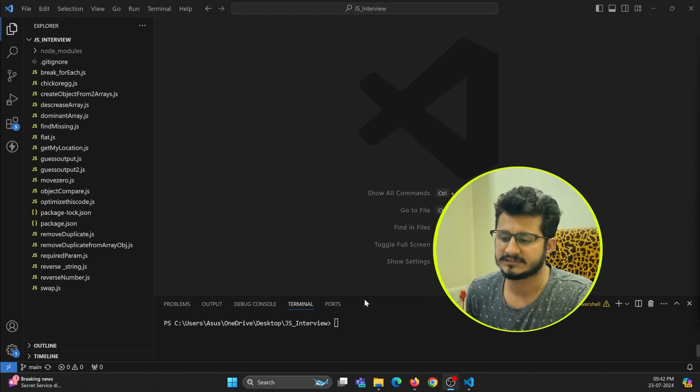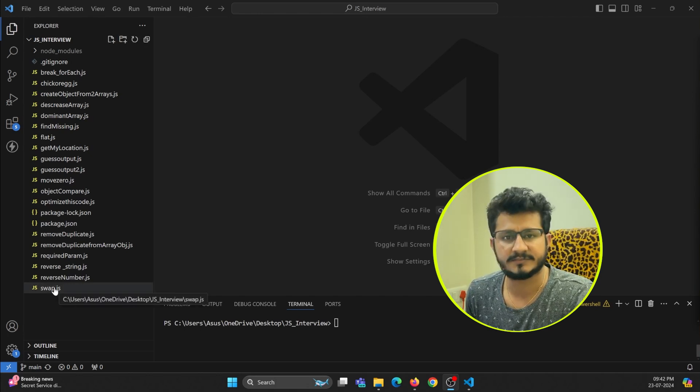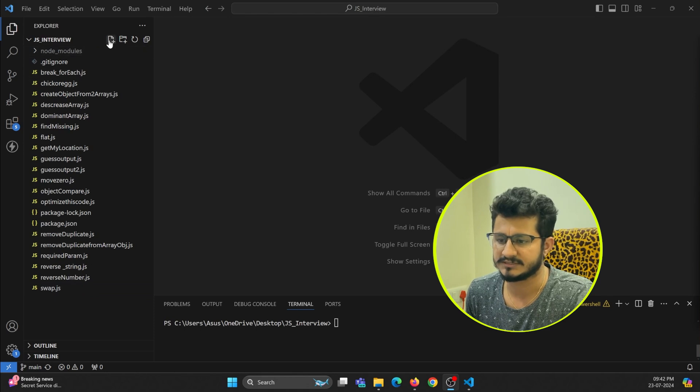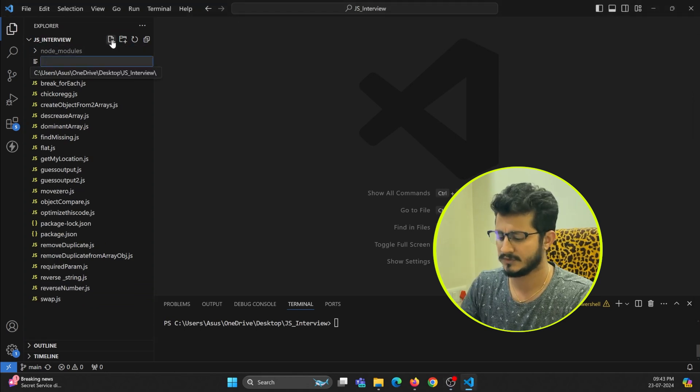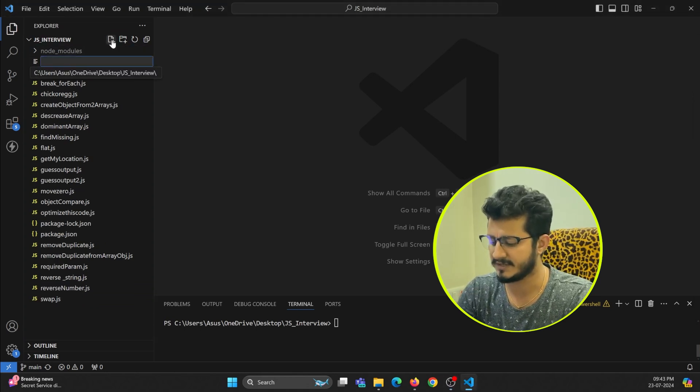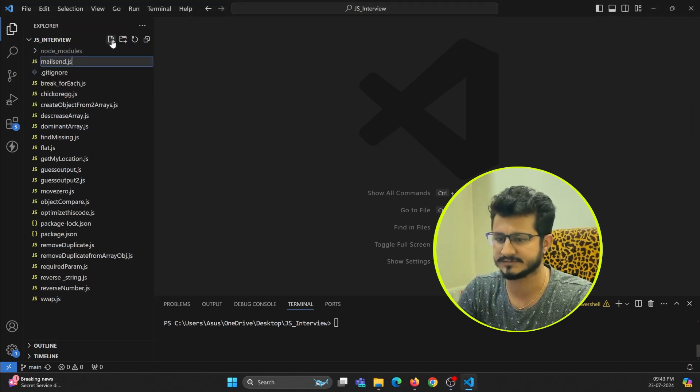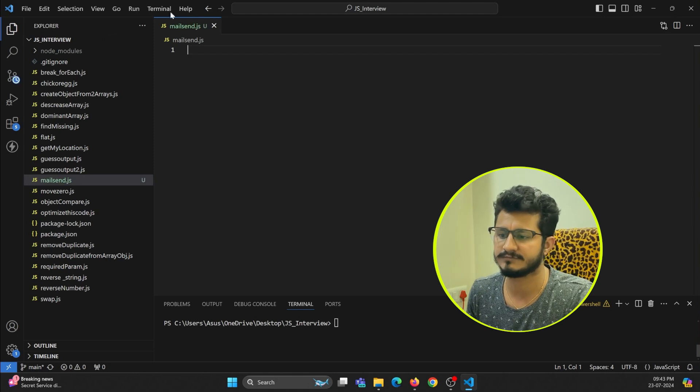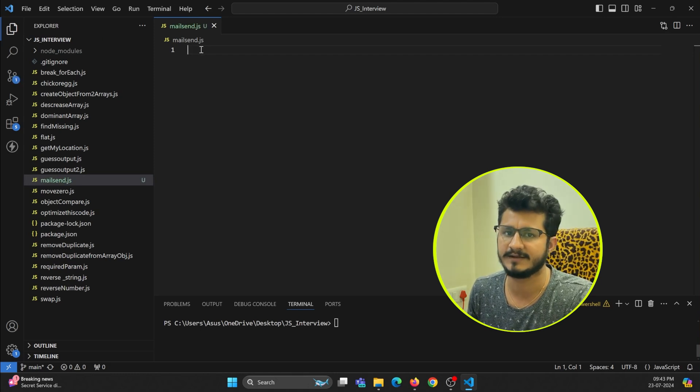Let's get started. First of all, let's create a JavaScript file. I'll name it as mailsend.js. In this code itself I'm going to write the code that can send me an email.